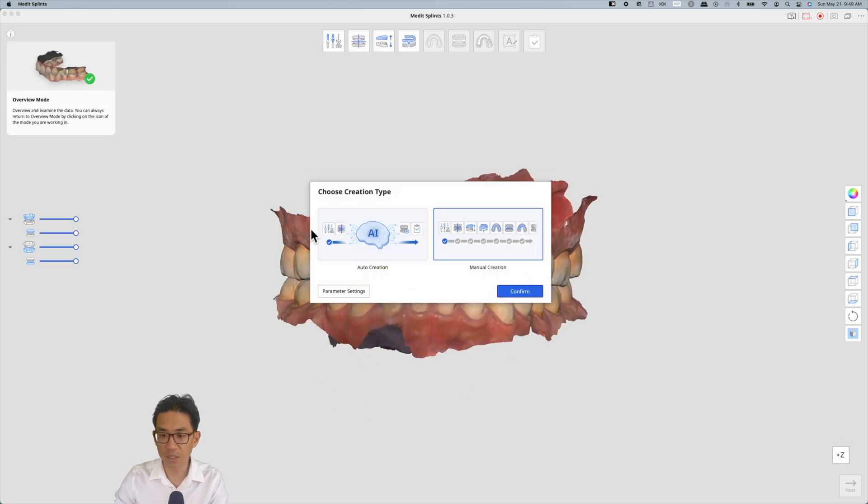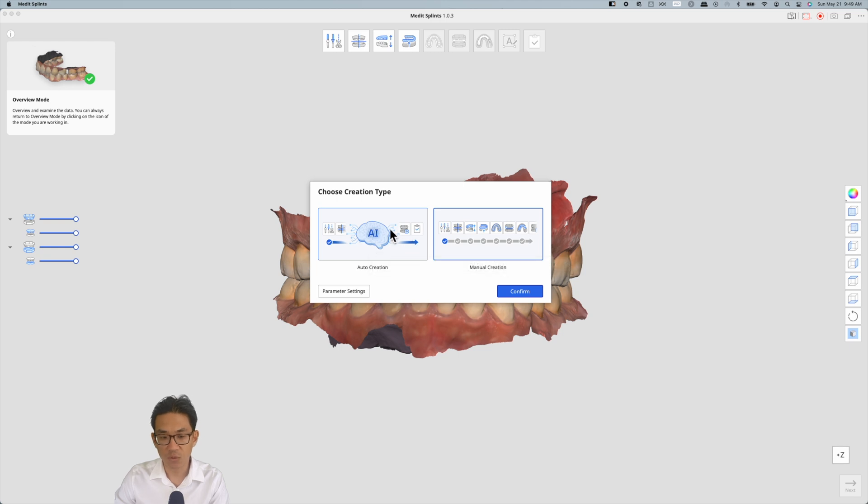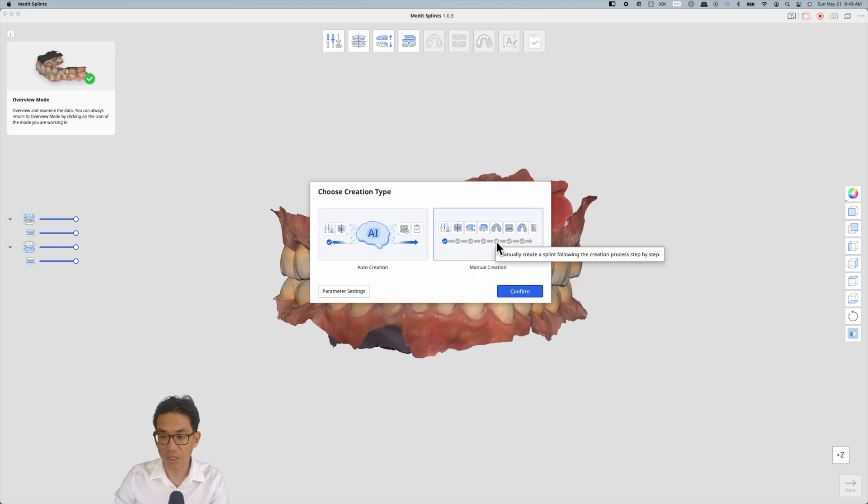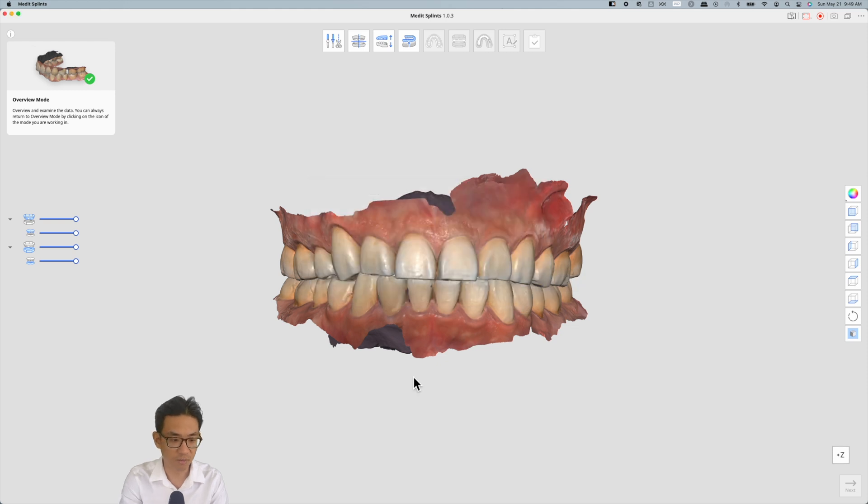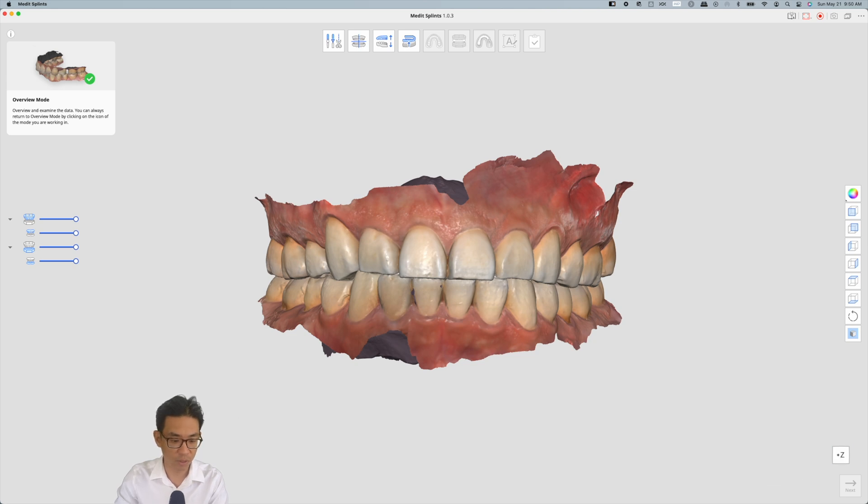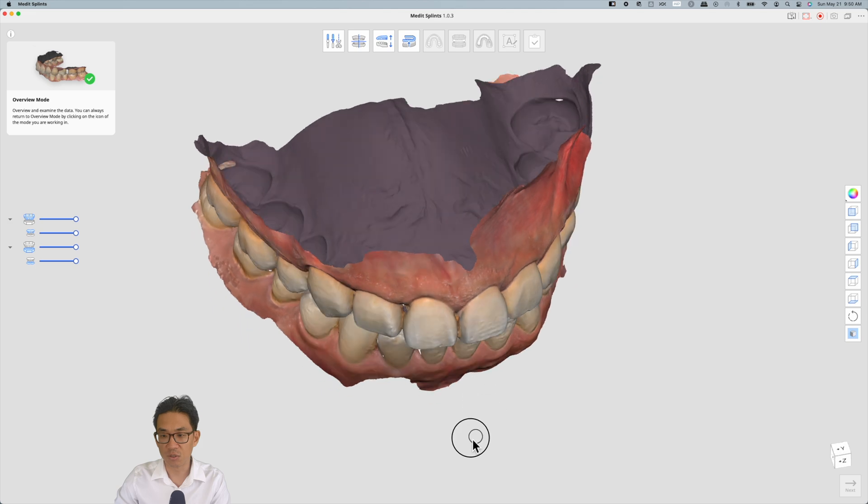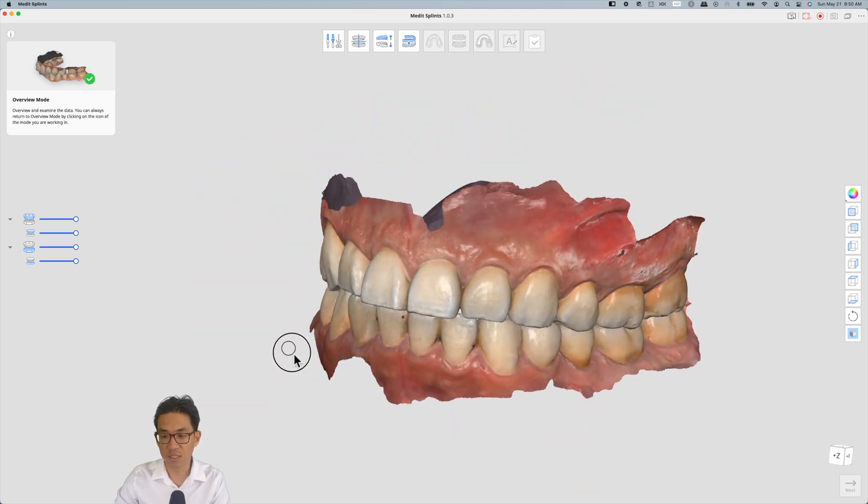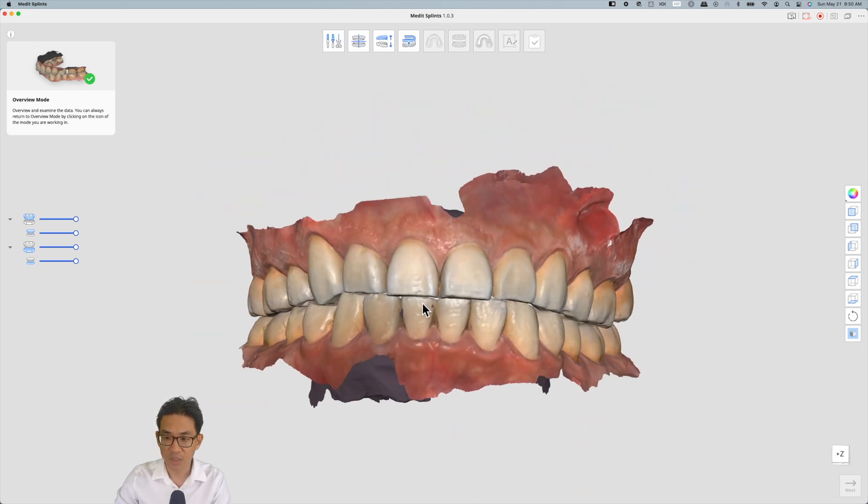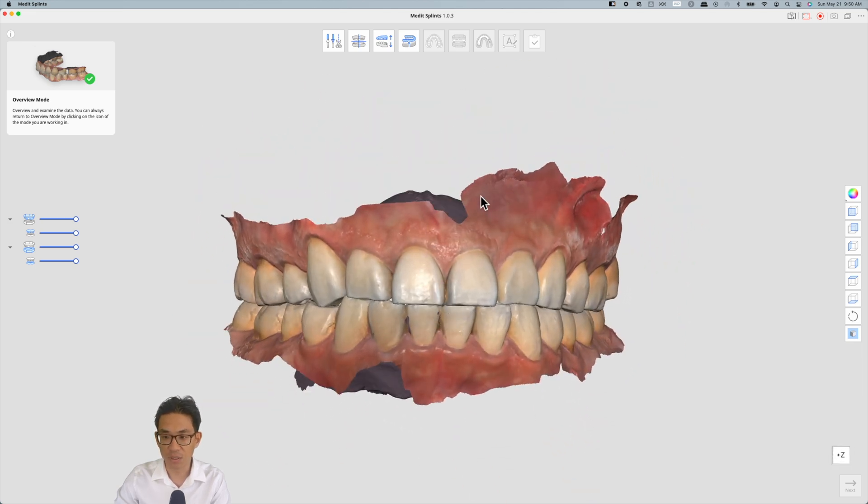You can use AI creation which I don't necessarily use. I like using manual creation just so that you can make minor adjustments if needed. Manual creation allows for just some tweaking of certain areas which I prefer. This allows you to view your scan data.